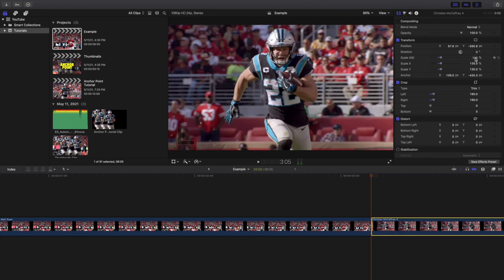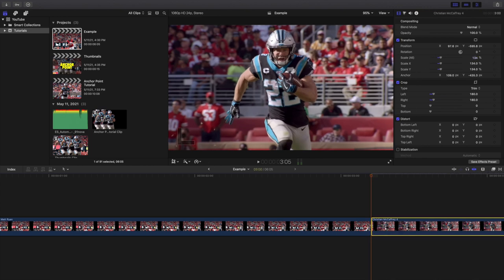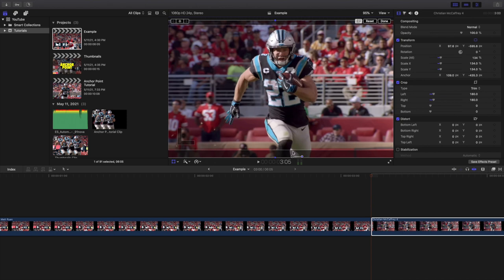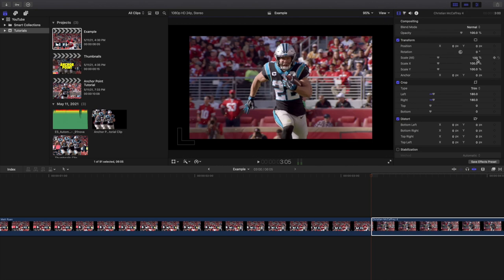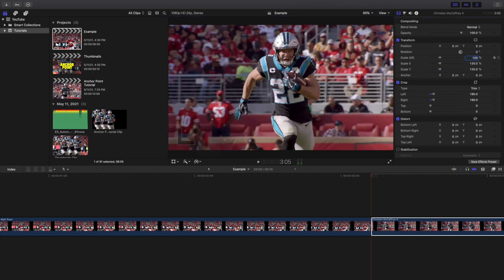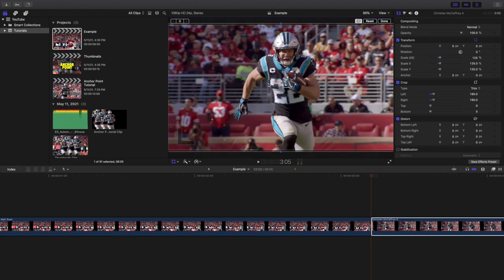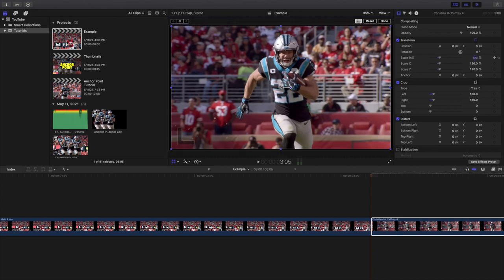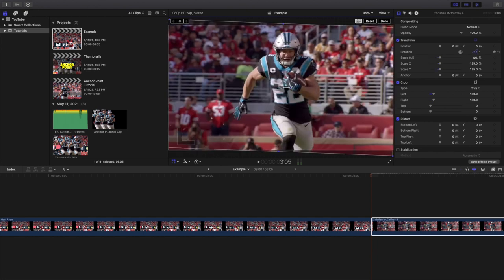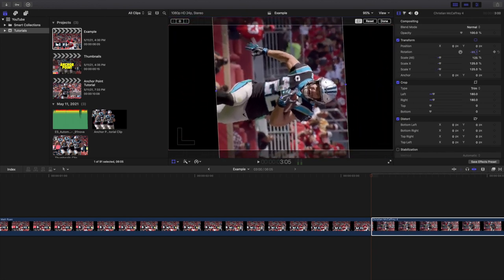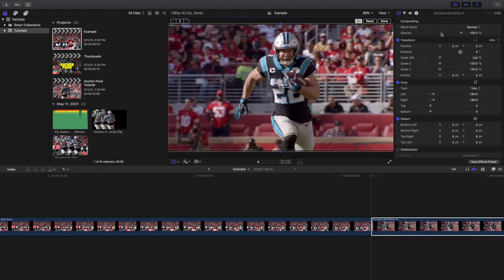If I go ahead and change the scale and open this up, you can see here is the anchor point. I'll reset everything and rescale it to 125. Here is the anchor point — now if I scale it, look where it scales: it scales to that anchor point. And with rotation, it also rotates around that anchor point.